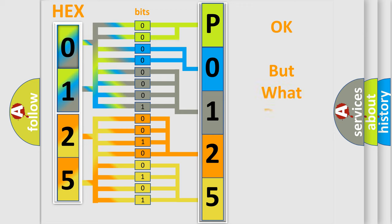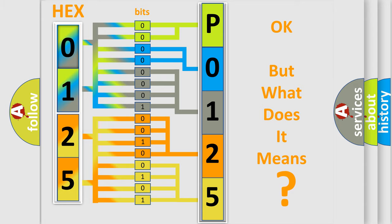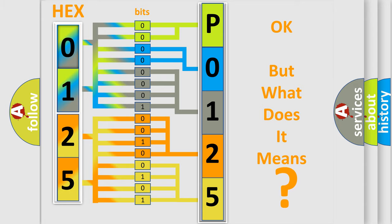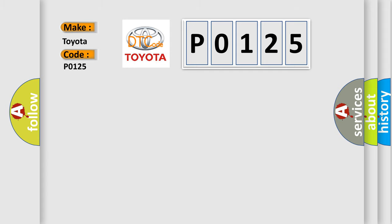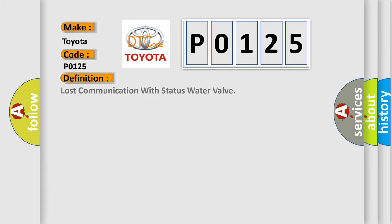The number itself does not make sense to us if we cannot assign information about what it actually expresses. So, what does the Diagnostic Trouble Code P0125 interpret specifically for Toyota car manufacturers? The basic definition is: Lost communication with status water valve.